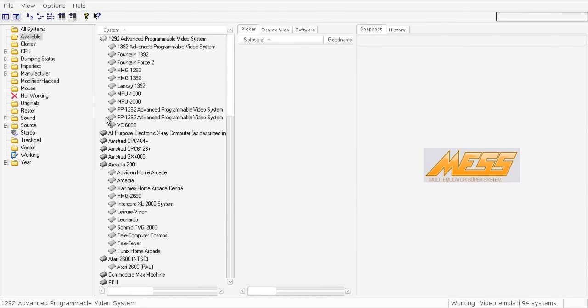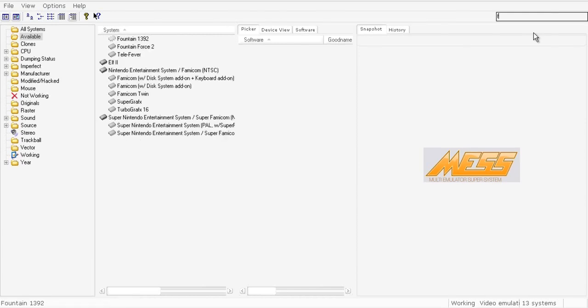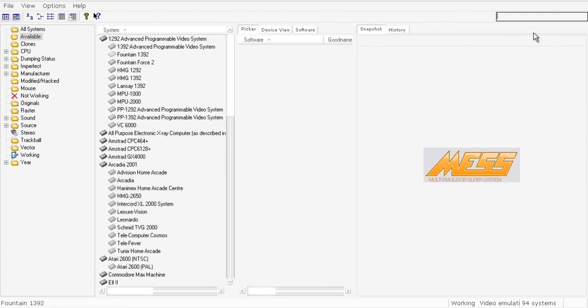First of all, you need to know that if you want to play a Mega Drive and Genesis game, you will not have a problem because the system and BIOS files for Genesis and Mega Drive games are included in MESS. If you want to play a Mega Drive game, just search for Genesis system.